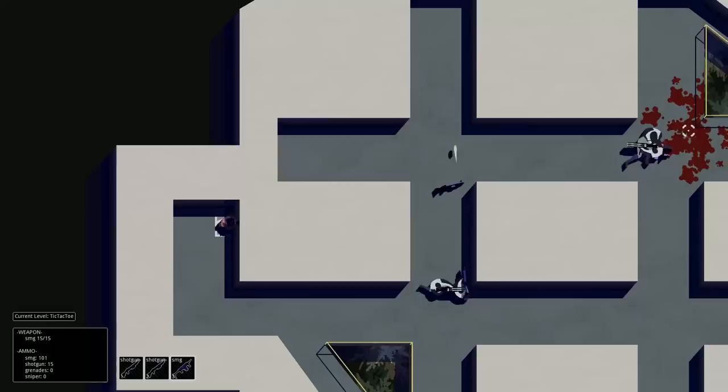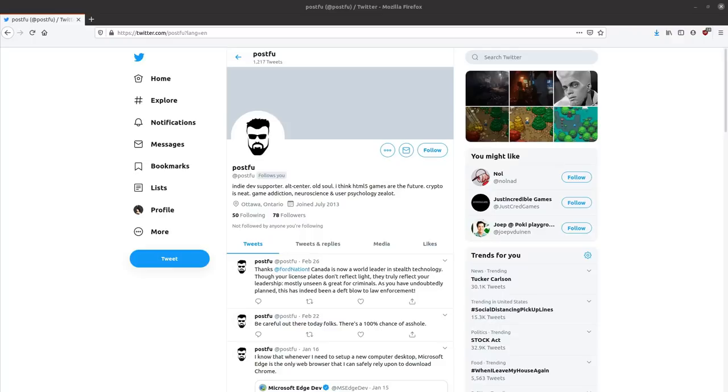Also, I'd like to thank PostFu for reaching out to me about this topic and providing most of the information in this video. I've linked his Twitter in the description.